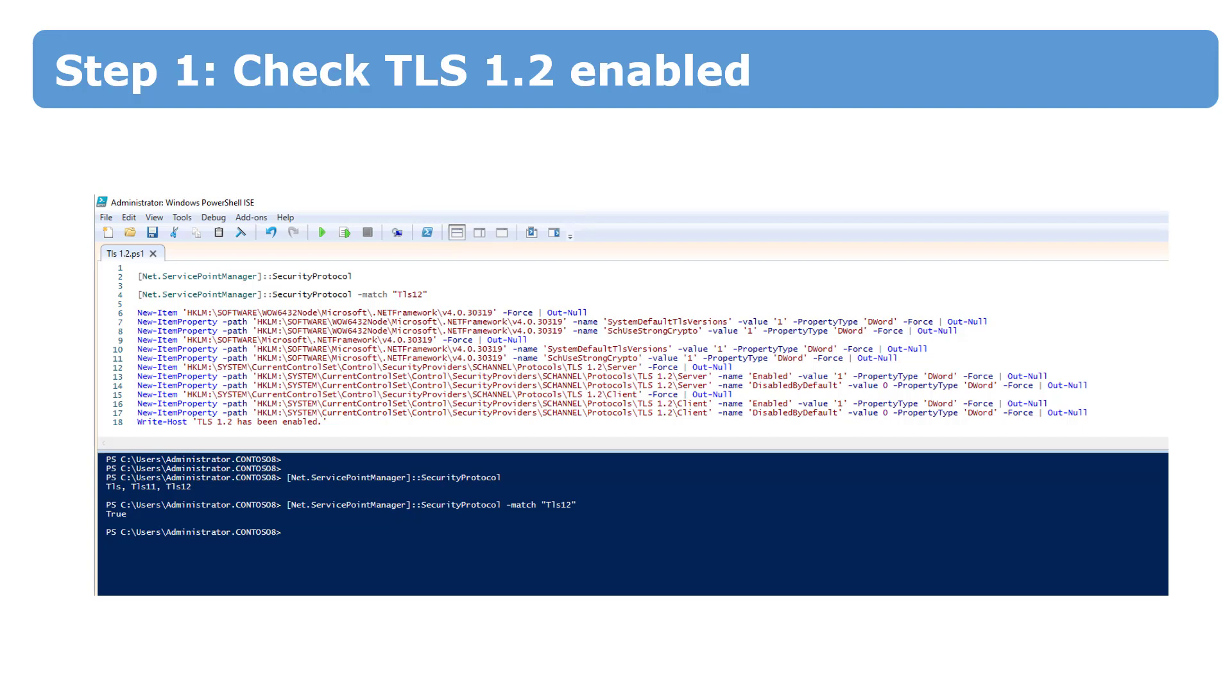That's why the step number one is to check if TLS 1.2 support is enabled on your operating system. If not, all you have to do is to create a few registry keys and do a reboot.